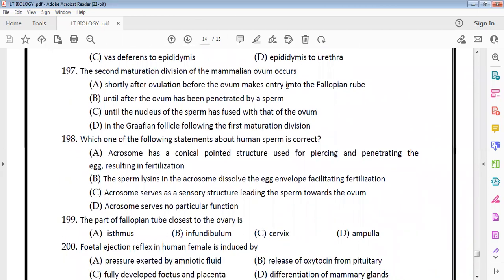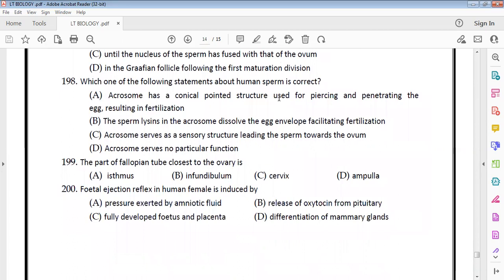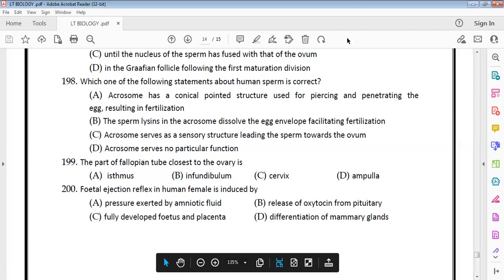The testes in humans are situated outside the abdominal cavity inside a pouch called the scrotum, maintaining scrotal temperature lower than internal body temperature. Sertoli cells are found in the seminiferous tubules and provide nutrition to germ cells — option C. Vasa efferentia lead from the rete testis to the vas deferens. The second maturation division of the mammalian ovum occurs after the ovum is penetrated by the sperm. The acrosome is a conical pointed structure for piercing and penetrating the egg; sperm lysins in the acrosome dissolve the egg membrane — option B is correct. The part of the fallopian tube closest to the ovaries is the infundibulum. The fetal ejection reflex is induced by the fully developed fetus and placenta — option C. That's it, thank you.